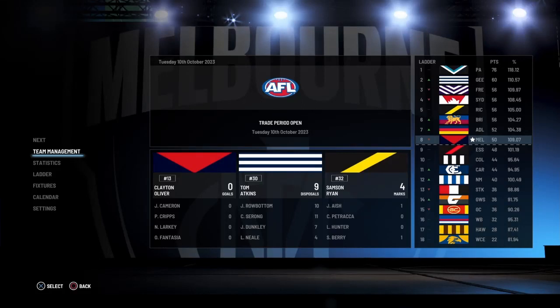Hi everyone, FlamingFooty here and welcome or welcome back to a new YouTube video on the channel. Today I'm just going to be going through how to do free agency moves in AFL 23. It's going to be a little tutorial.